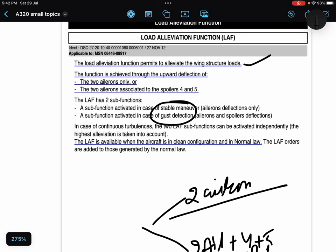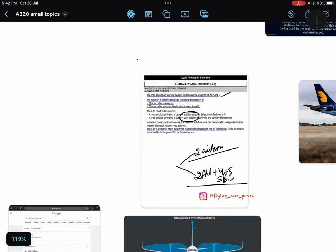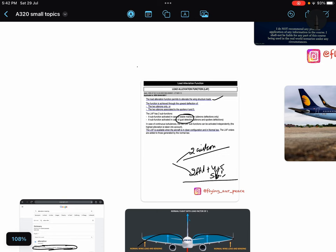And this load alleviation function is available only in normal law and when the aircraft is in clean configuration.